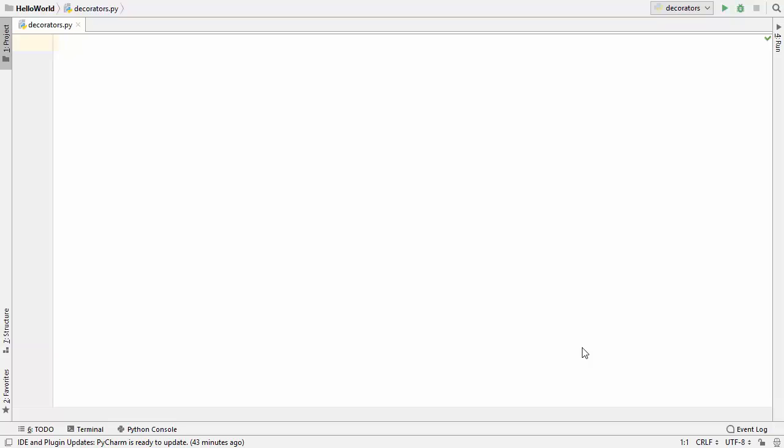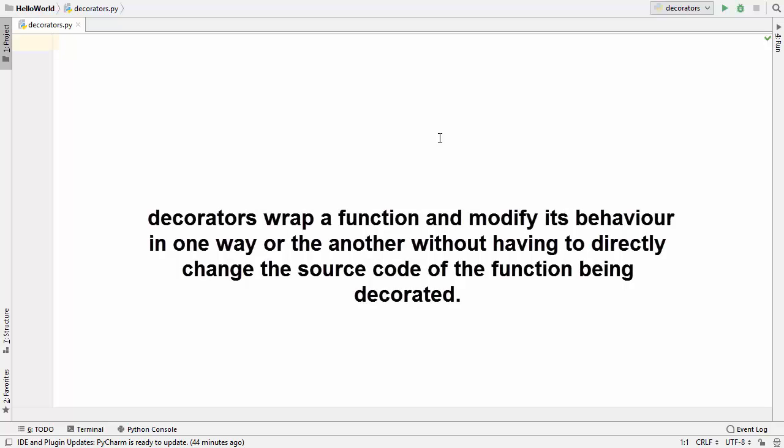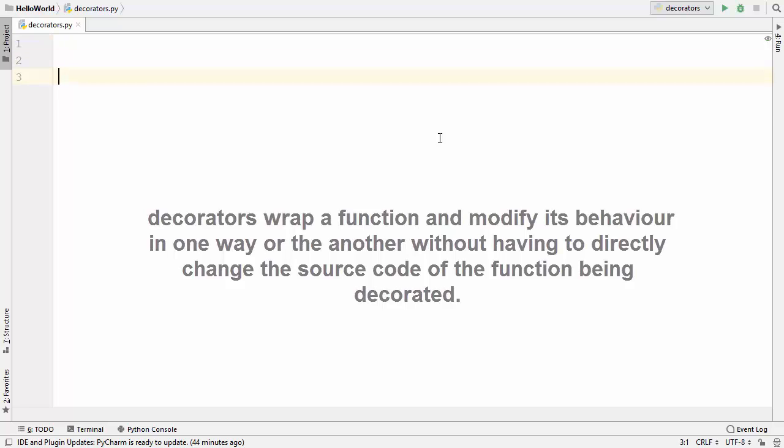In this video I'm going to show you what decorators are in Python and how to use them. Decorators wrap a function and modify its behavior in one way or another without changing the source code of the actual function. Let's see in practice how to declare and use decorators.